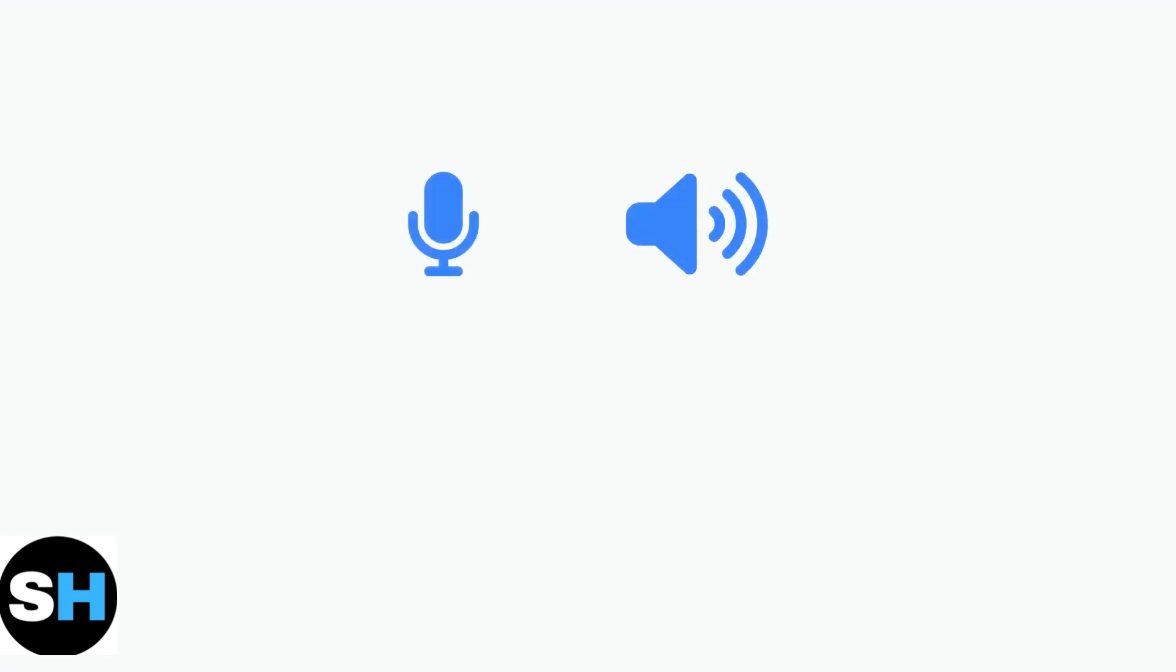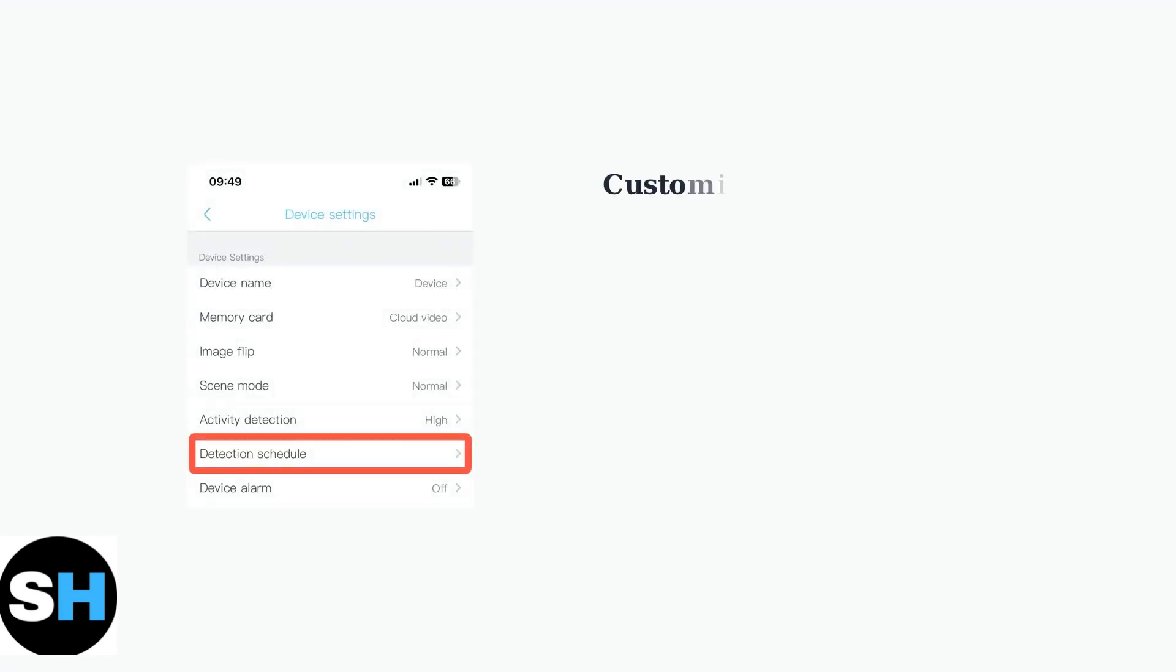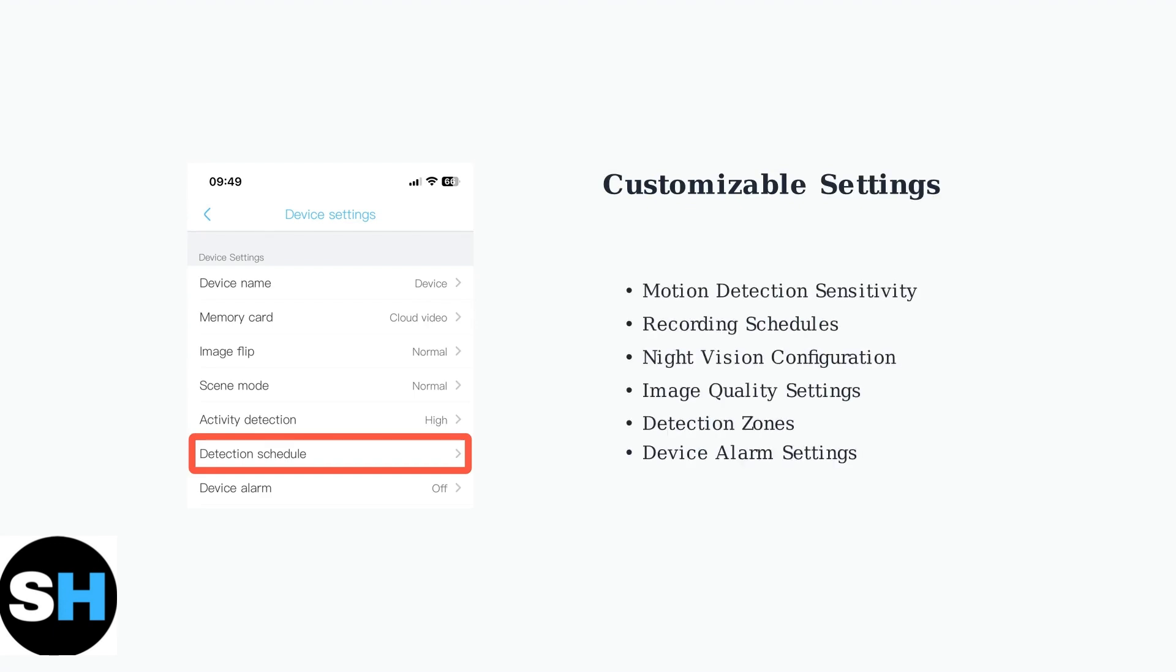The Ubox app supports two-way audio communication, enabling you to both listen and speak through your camera. This feature is perfect for communicating with visitors or deterring unwanted activity.